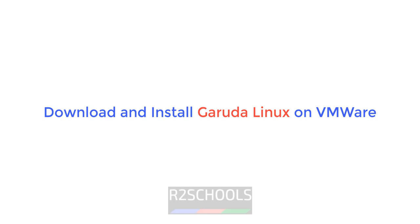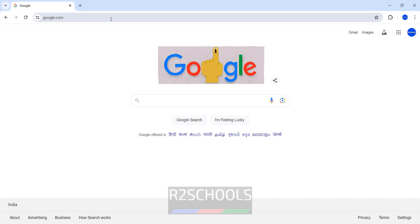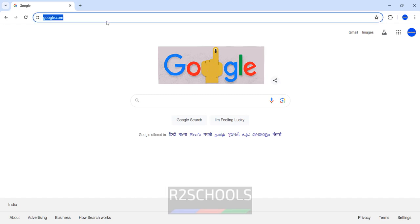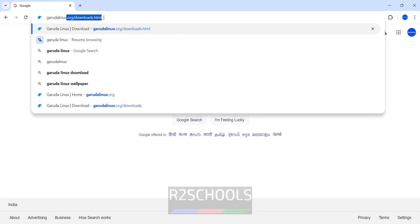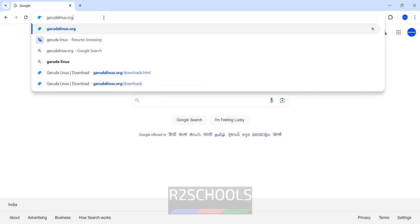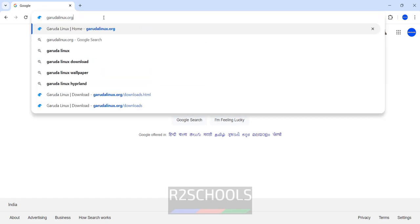Hello guys, in this video we will see how to download and install Garuda Linux on VMware Workstation. Go to gardalinux.org, it is the official website for Garuda Linux.